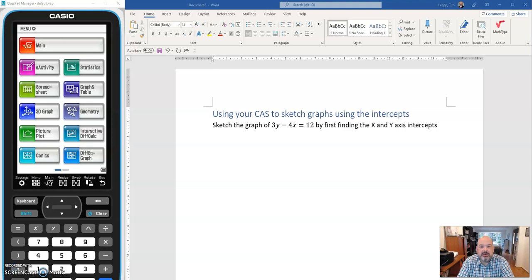Hello again, Uten. Welcome to another short instructional video on how we can use our CAS to draw straight line graphs.